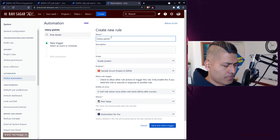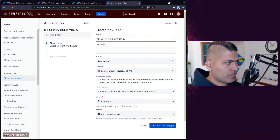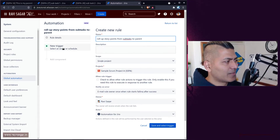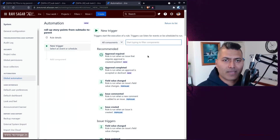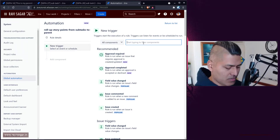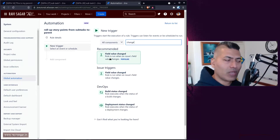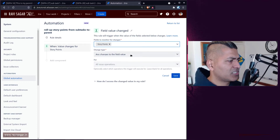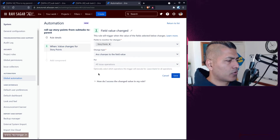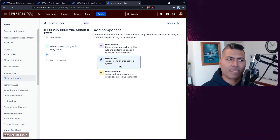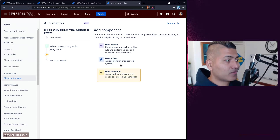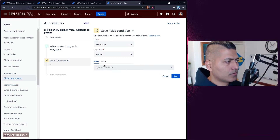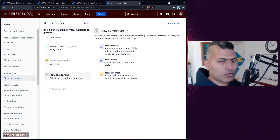So the trigger is going to be when the story point field is changed. Let us use the 'field value changed' trigger for the story point field — for all operations, that is fine. Now we want to add a condition so that we only apply this for subtasks. So the condition is: issue type is equal to — or is one of — subtask. This is perfect.